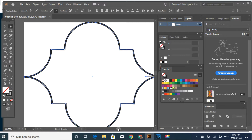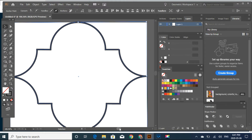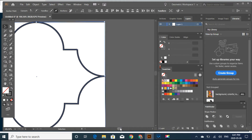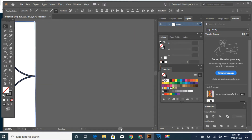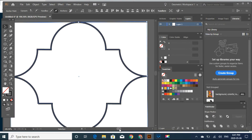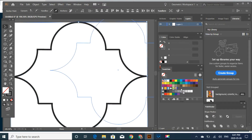Alright, so let's select this and put it to the swatch panel.